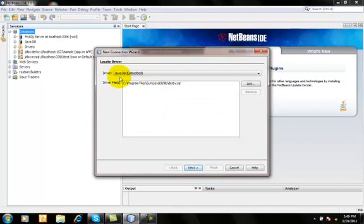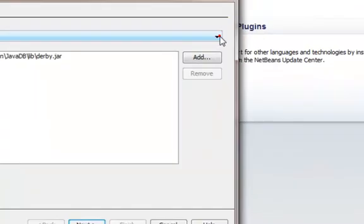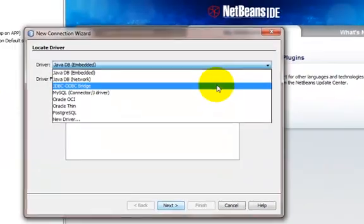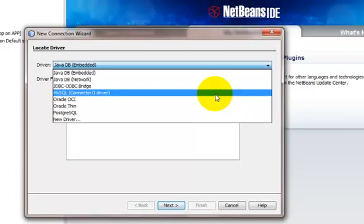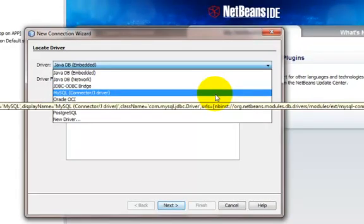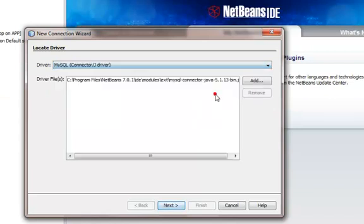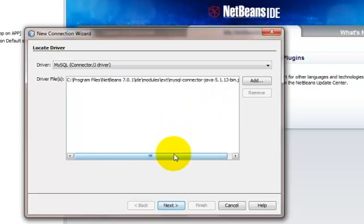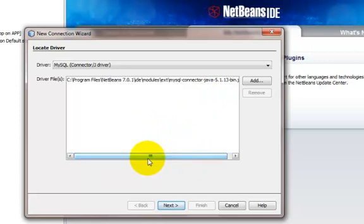By default Java comes with Java DB embedded. So here my aim is to connect with MySQL connectors. This is the connection step and the previous step was to register MySQL with Java.